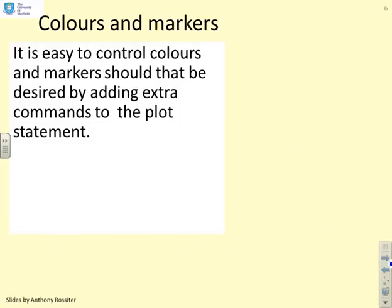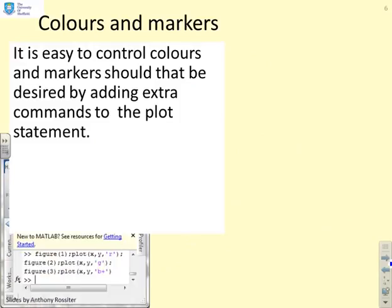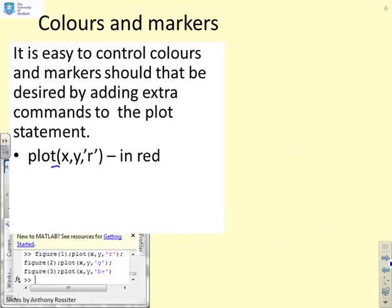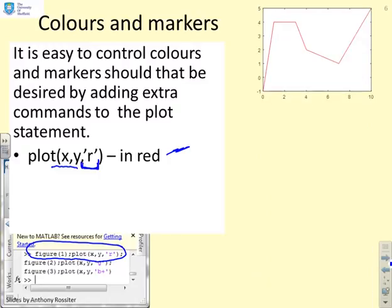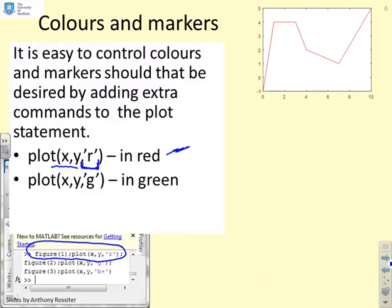It's easy to control colours and markers by adding extra commands to the plot statement. For example, plot(x, y, 'r') tells MATLAB to draw the line in red. Alternatively, plot(x, y, 'g') gives you green, and you can put that in a different figure window to compare. So the same line plot appears but now in green.